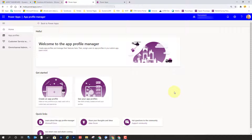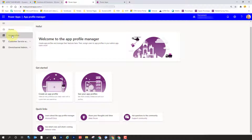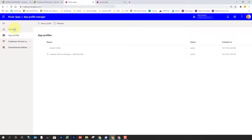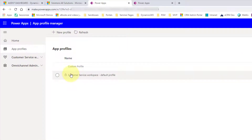A couple of things you see here: the Get Started area allows you to create a new App Profile, or you can click here to see all of your App Profiles. I can do the same thing by clicking here to view all of my profiles, and I can also create a new profile from here as well. You can see that it actually comes with a default profile for the Customer Service Workspace, and you can't edit that. You can take a look at it to see how it works.